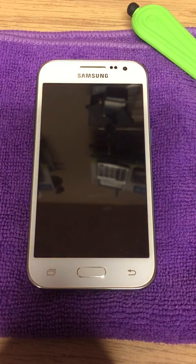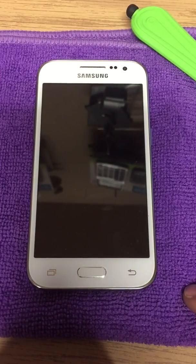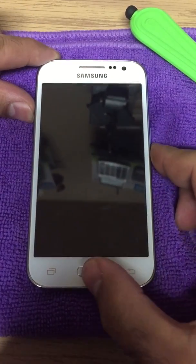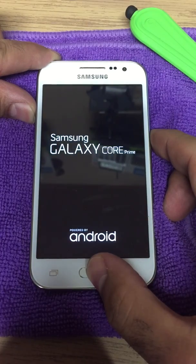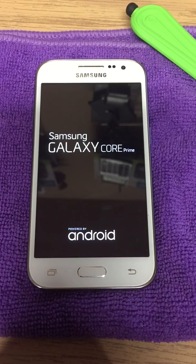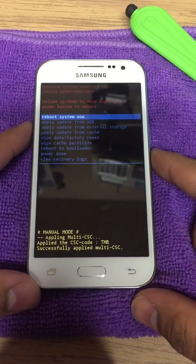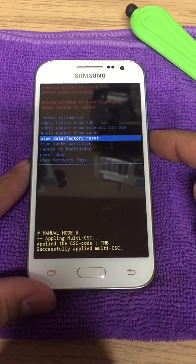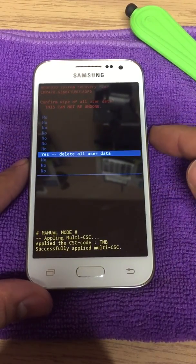Now we're going to factory reset the phone, taking it all the way back to the original settings. You do this by pressing the volume up key, the home key, and the power button at the same time. Once you see the logo come up, let go of all three. Use the up and down arrow keys to select Wipe Data / Factory Reset, press the power button to confirm, go all the way down to Yes, and press the power button again.